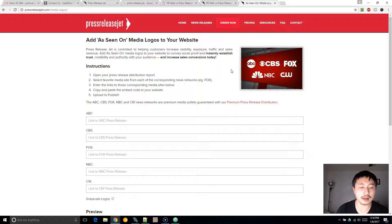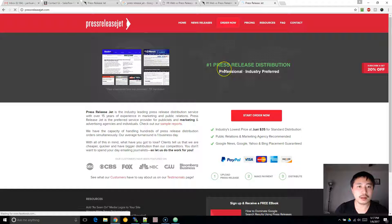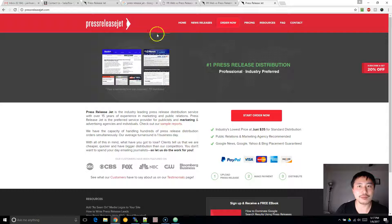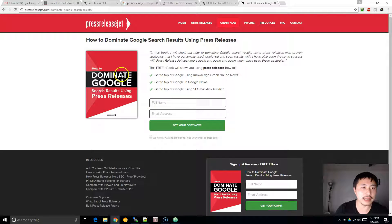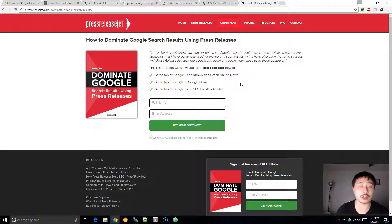As a disclaimer, I do have a stake in Press Release Jet, but I truly believe it is an incredible tool that's going to help your business. Also, make sure you get this e-book — I wrote it myself. In the e-book, I'll show you how to get to the top of Google using the knowledge graph, using Google News, and how to leverage press releases to build up your SEO backlinks, so that you show up on the top of Google for your web hosting niche keywords that you're trying to optimize for.